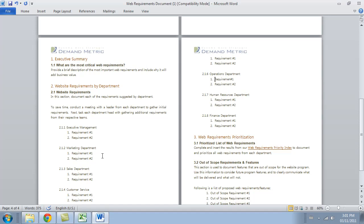Again, the requirements template, a great time-saving tool, and we strongly urge you to use it if you're starting on a new website redesign project.